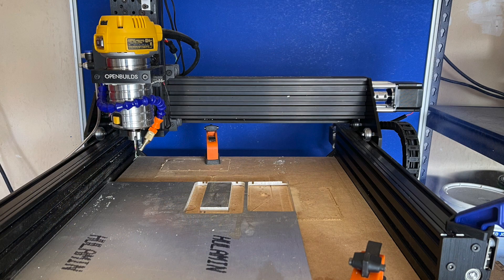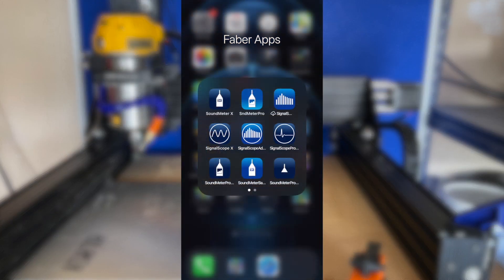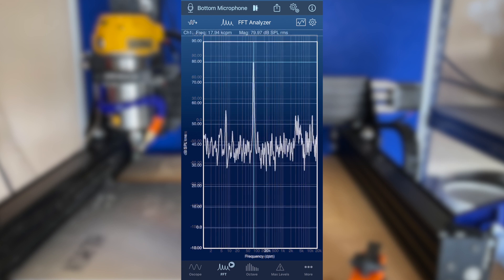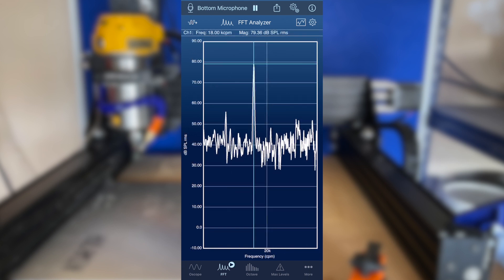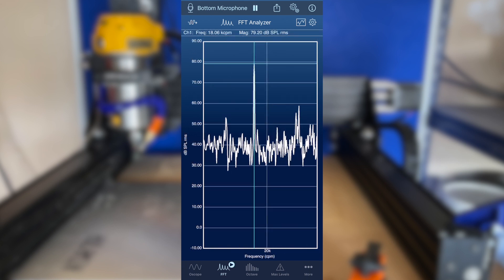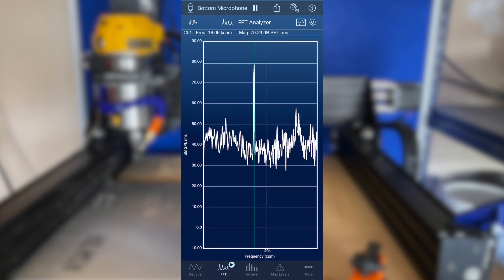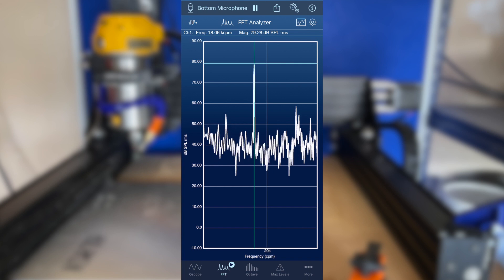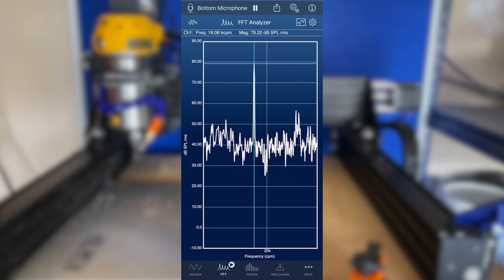However, if you don't have a laser tach handy but you do have an iPhone in your pocket, you can measure the spindle speed with the FFT analyzer tool in SignalScope X, which can listen to the router with the iPhone's built-in microphone.